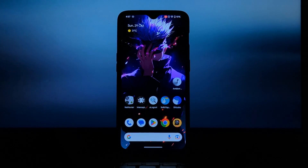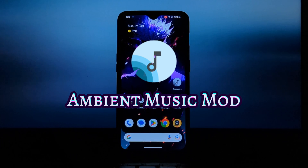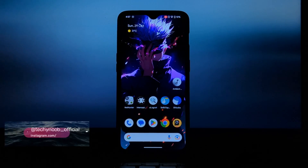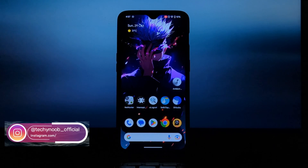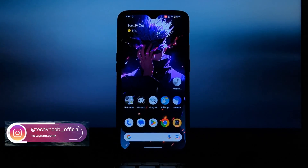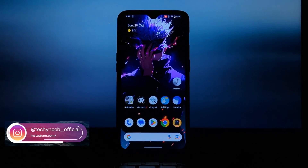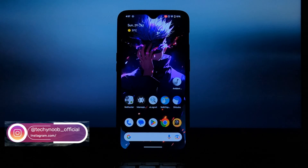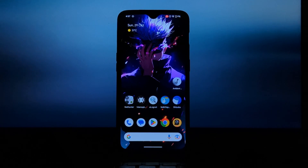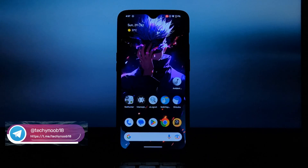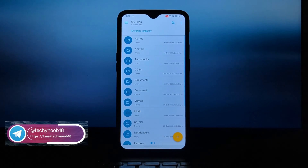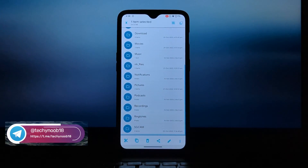Hey everyone, and welcome to my video on how to install Ambient Music Mod on any Android phone. Ambient Music Mod is a great app that brings the Now Playing feature from Pixel phones to any Android device. It allows you to identify songs playing around you even without an internet connection, and it's also a great way to discover new music.